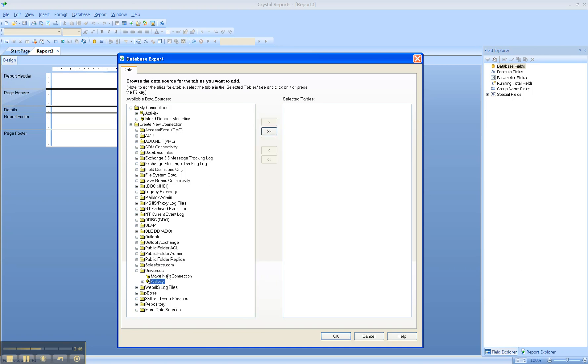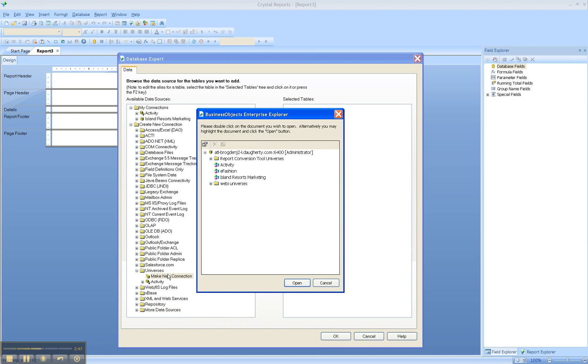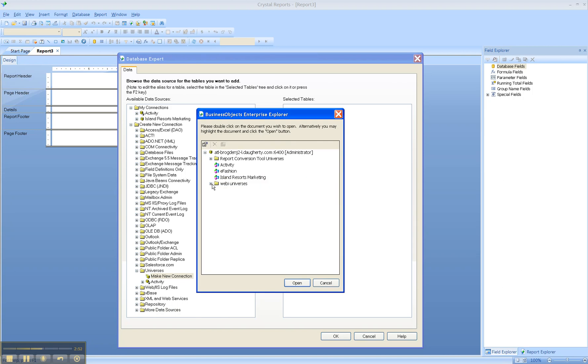This launches a list of universes that I'm already connected to. Since I have BusinessObjects XI 3.1 installed right here on this laptop, I can connect to the demo universes like Islands Resorts Marketing. Let's open that up and just take a look.